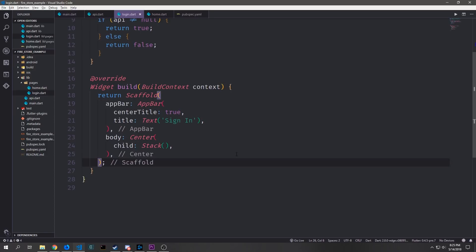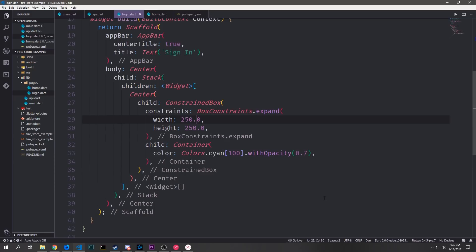Now down inside the build function we'll create our app bar we'll have the title be sign in and we'll make it centered. Then for our body we'll have a center widget and then inside of it we'll have a stack widget and we're doing this just for the sake of aesthetics. I'm going to make an effect that sort of looks like a pane of glass that sits in the middle of our screen and then we'll have our button in the middle of that.